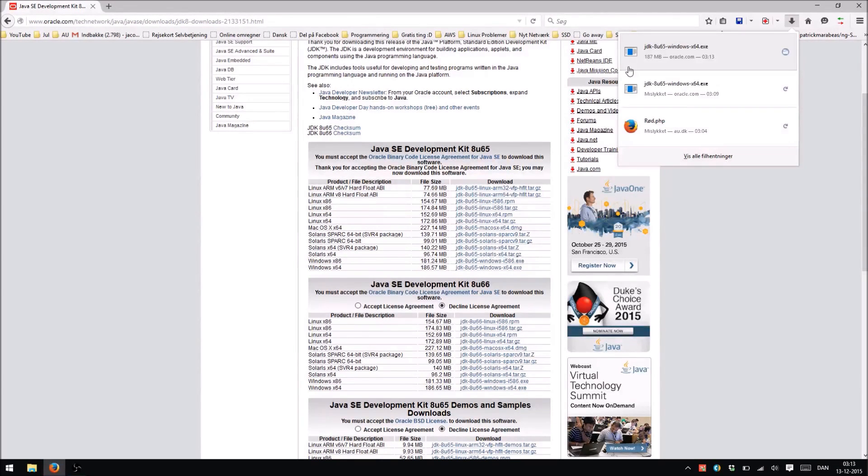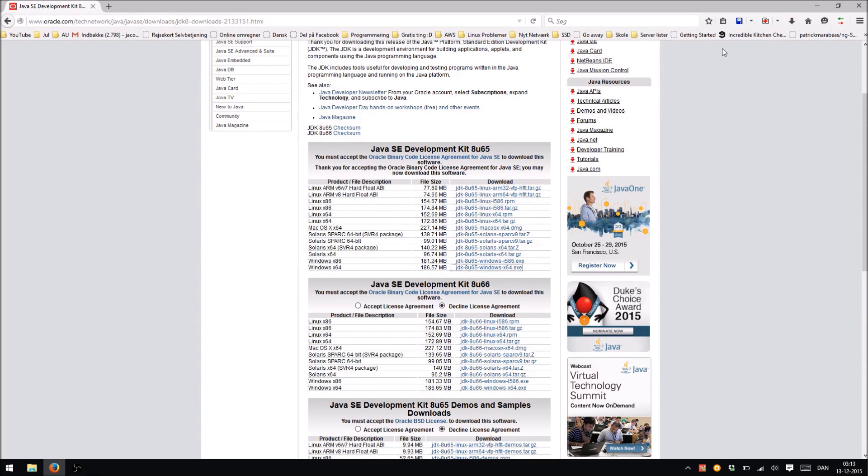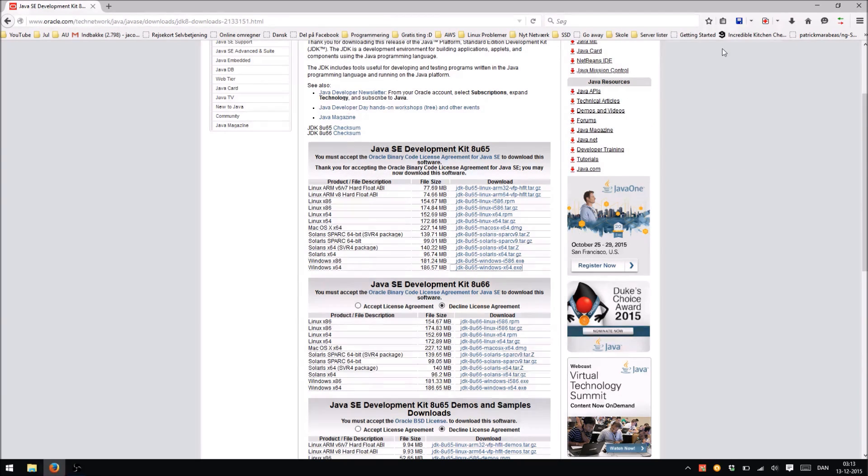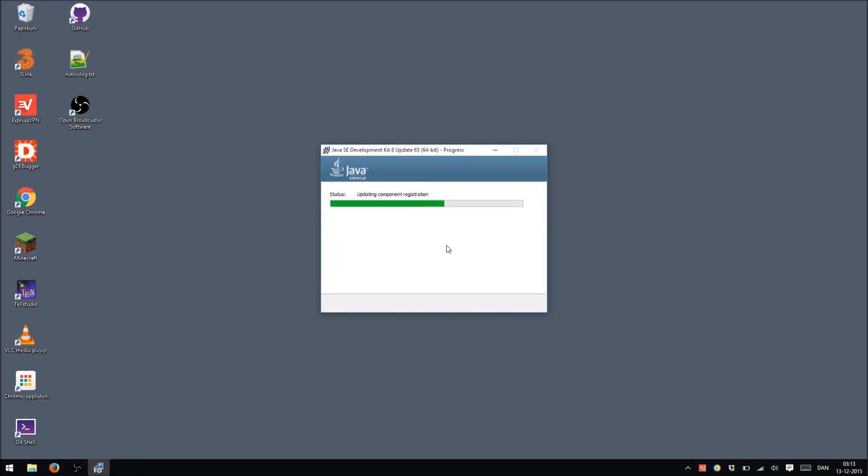Alright, so once you've successfully downloaded the JDK version 8, go ahead and open it. Go ahead and click Next. Should be fine. Next. Installing.